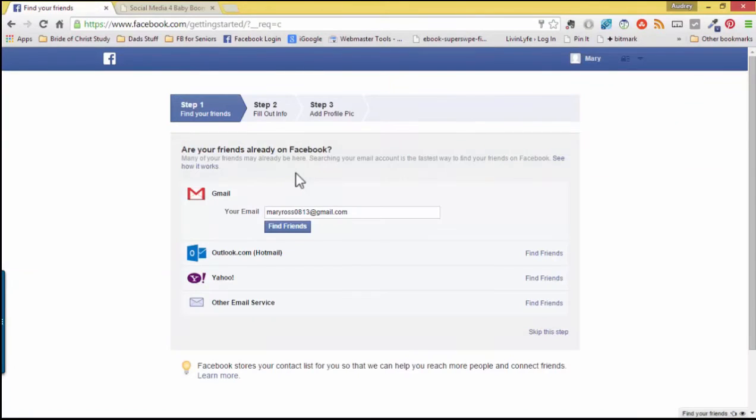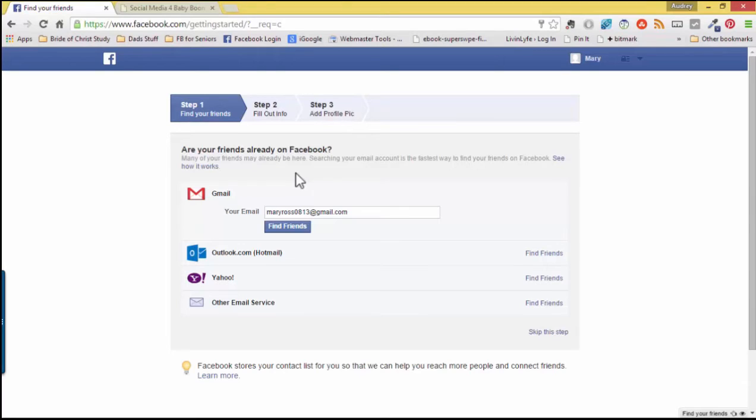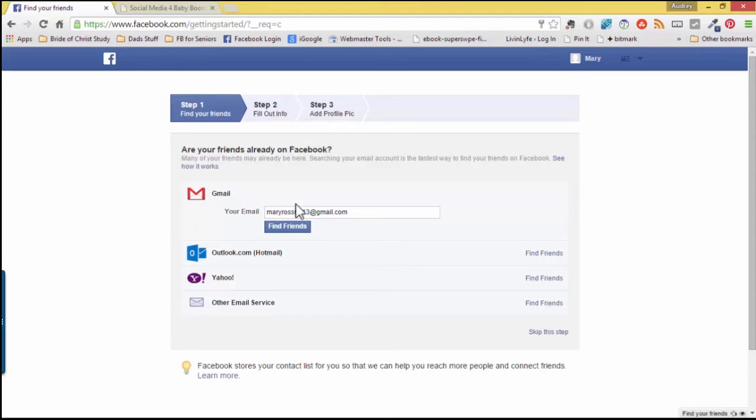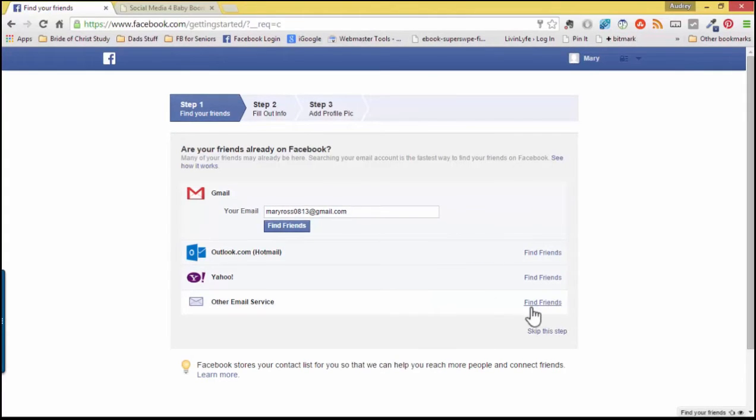Once you are signed up with Facebook, Facebook allows you to search your email account and find friends who might already be on Facebook. Whether you have a Gmail or an Outlook, which is Hotmail, a Yahoo or other email service, you can simply fill in your email address and click Find Friends. For right now, we will skip this step.